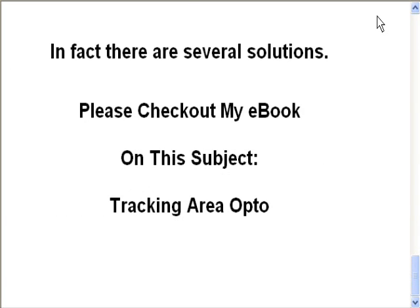In fact, there are several solutions. Please check out my e-book on the subject called Tracking Area Opto, and thank you for watching this video.